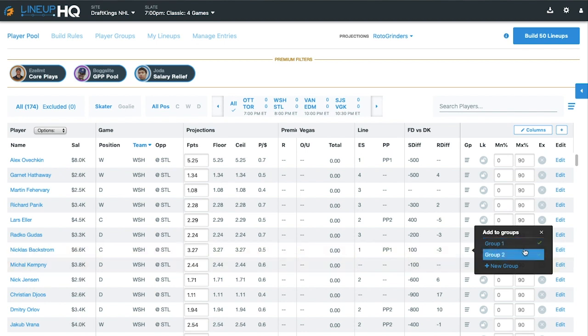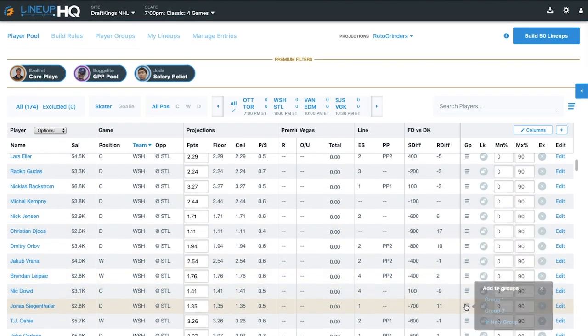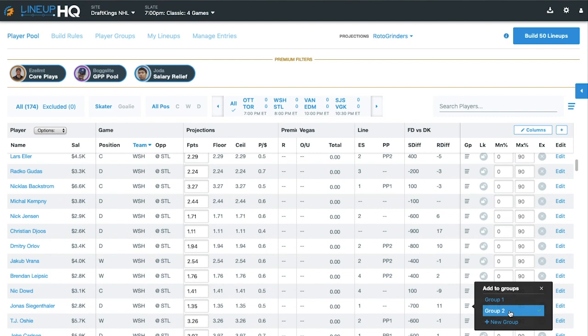I needed to add that player to Group 2, not Group 1. I can easily take him away from Group 1 and move him to Group 2. And one more player goes to Group 2.